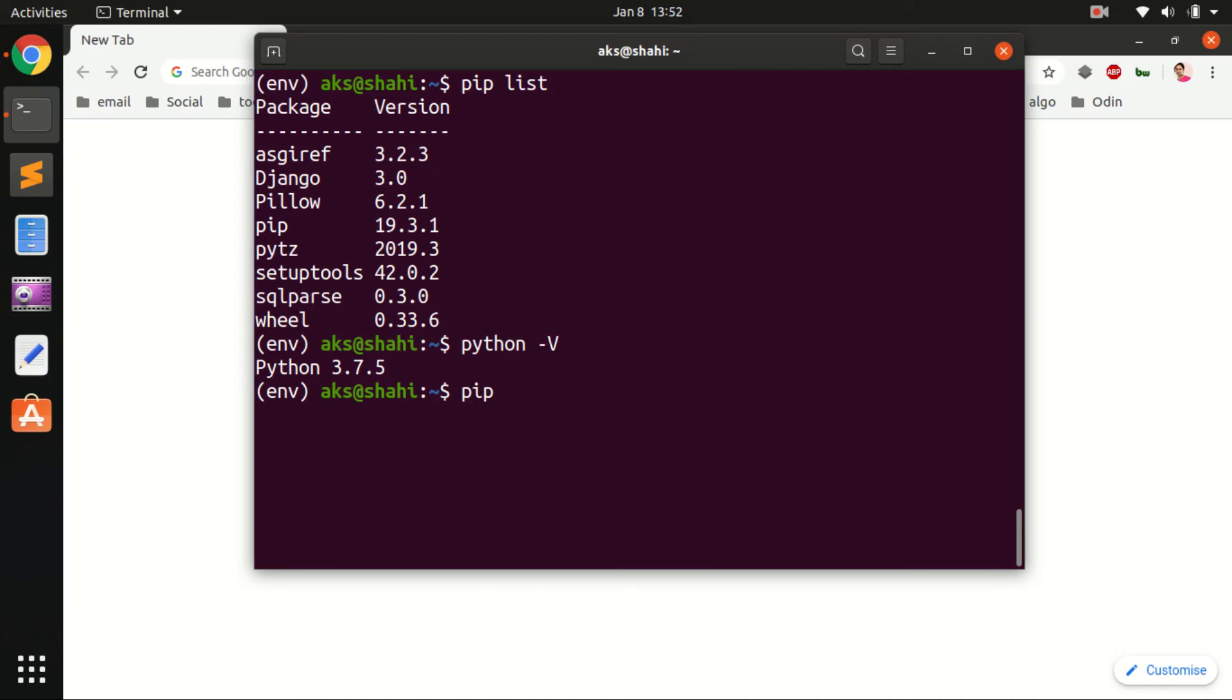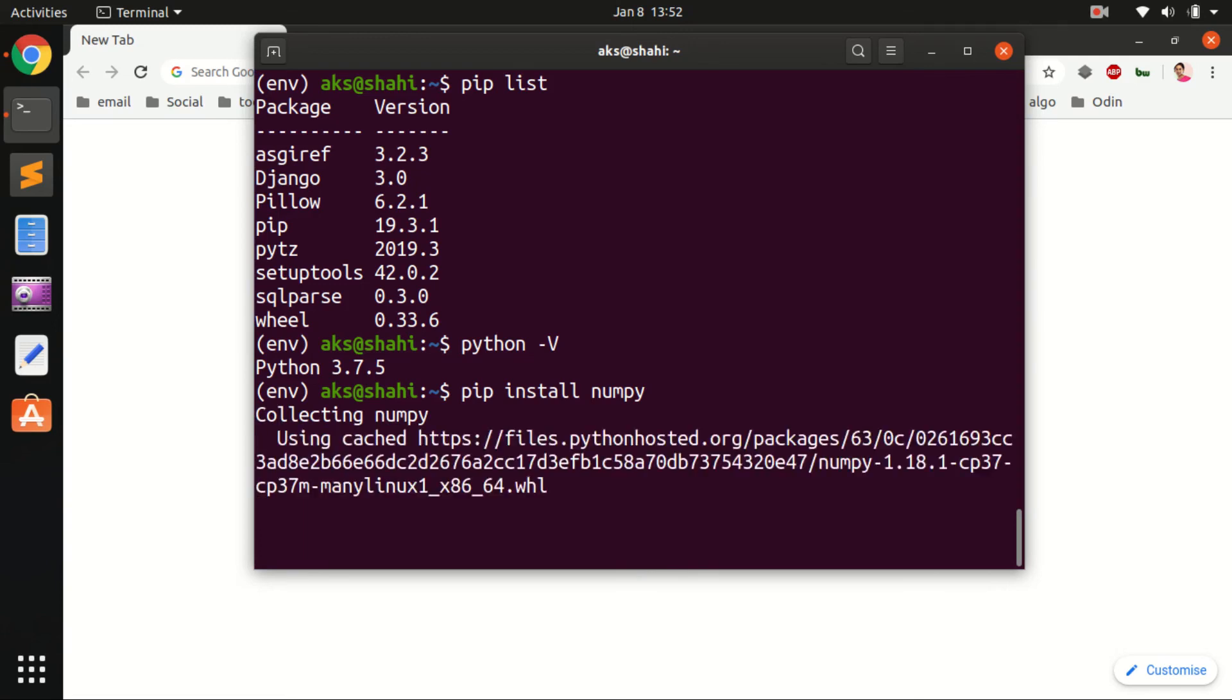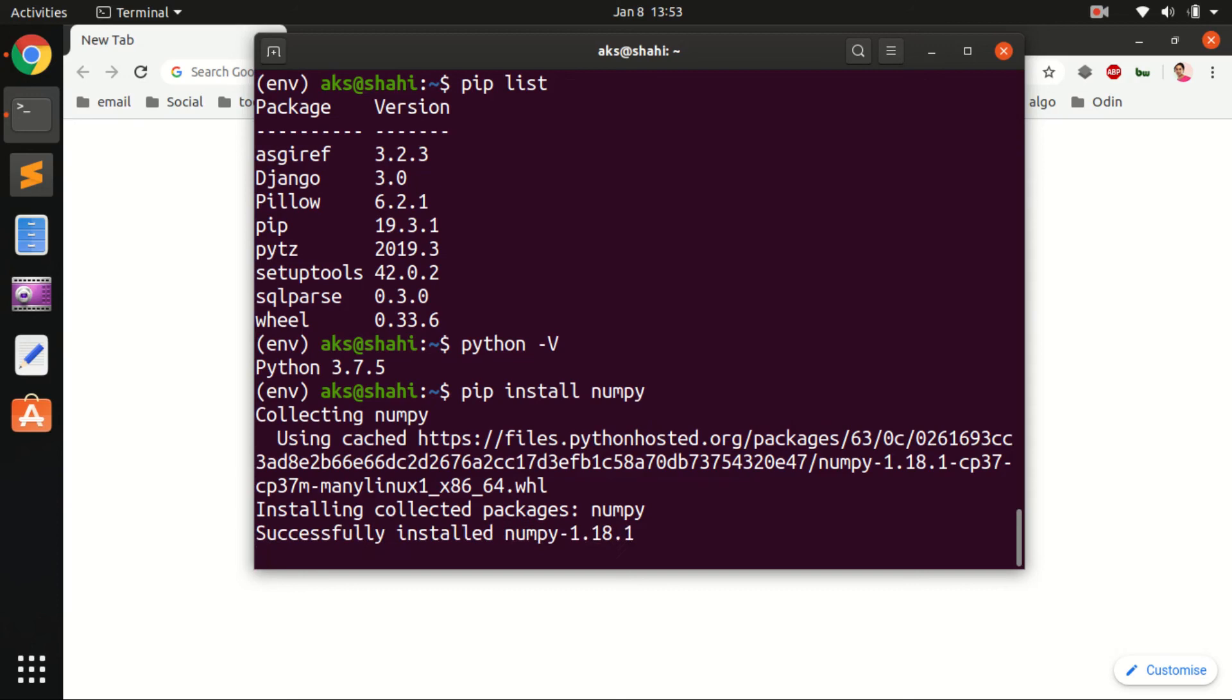You simply say pip install numpy. Hit enter, and this is going to collect. I would say this virtual environment runs faster than the machine-wide environment. That's it for this video.